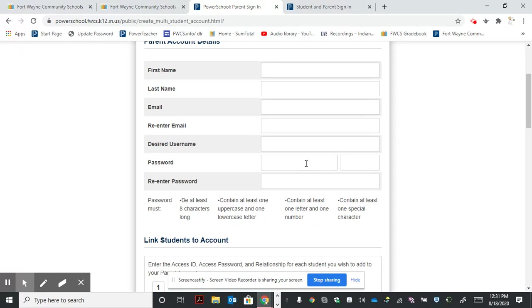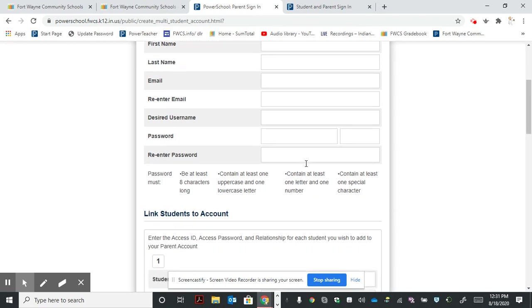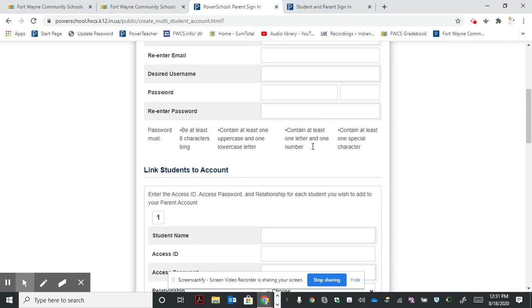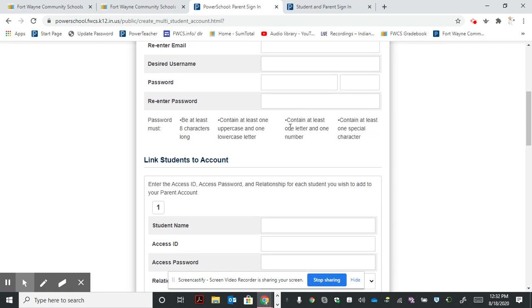When you create a password, make sure it's at least eight characters long. Then you'll need to re-enter that password. Here's some information about the character requirements.